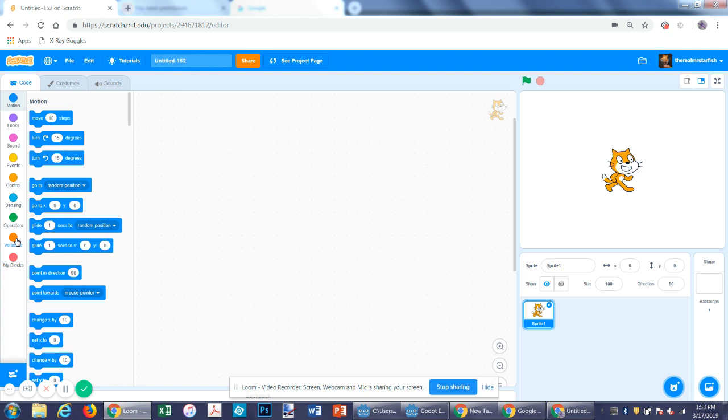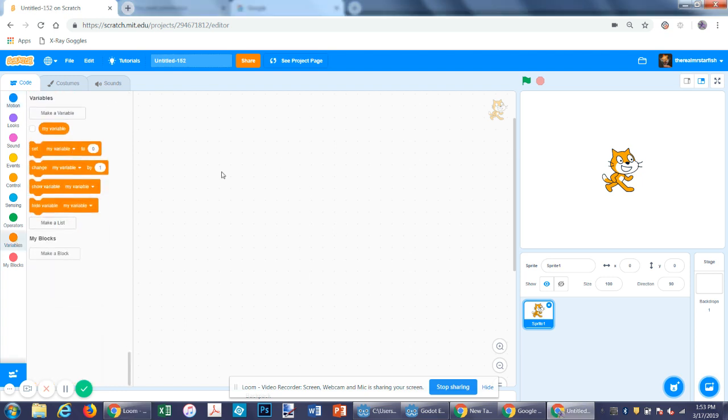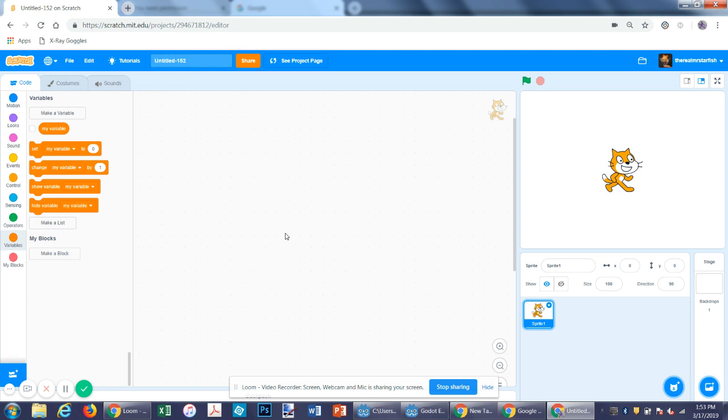Let's start with cloud variables. First thing, you need to be a scratcher. The way you become a scratcher, you have to be a scratcher first to be able to use cloud variables. To become a scratcher, you have to have some shared projects. You have to spend a certain amount of time on Scratch. I've made three total accounts. One is a collaboration account, one is a test account, and one is my normal account.